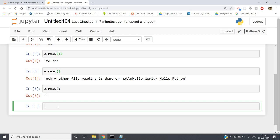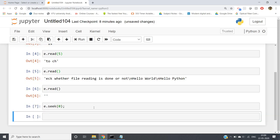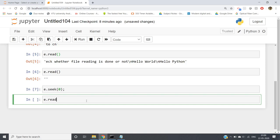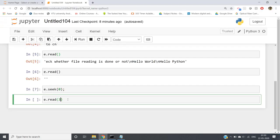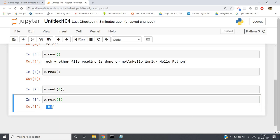If you want to go back to the beginning of the file — that is, reset the cursor to the beginning — you write e.seek(0). Now if I apply e.read(3), the seek takes the cursor back to the beginning, and then e.read(3) reads the first three characters, which are 'T', 'h', 'i'. That is how the seek function works.